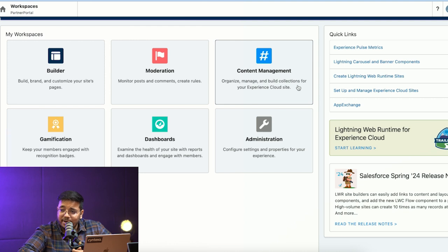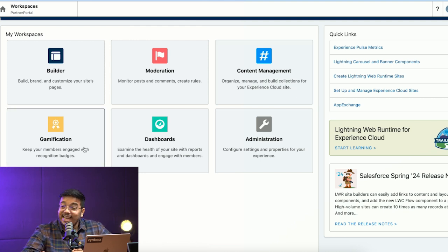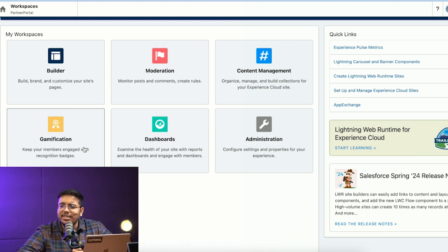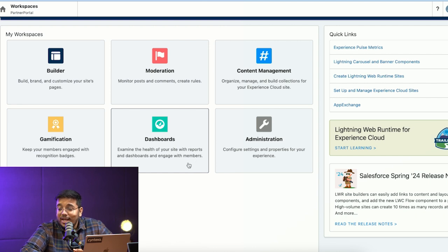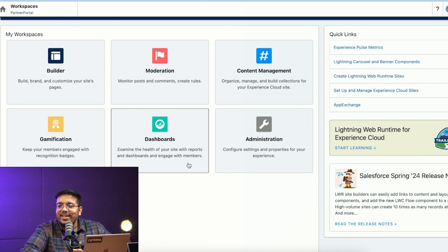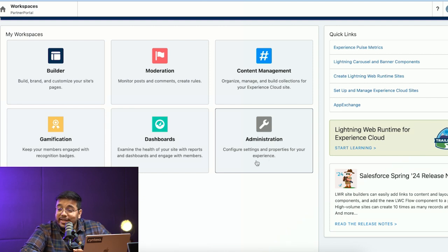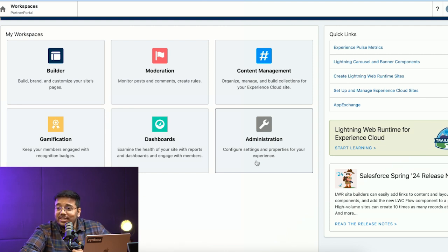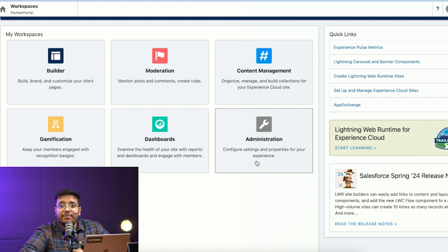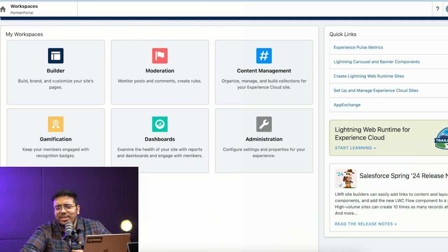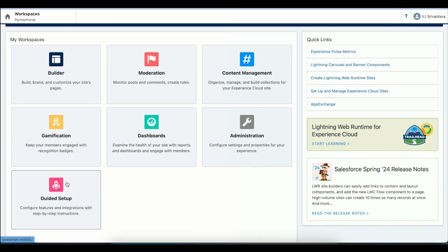Then we have gamification—as I was talking about earlier in the engagement section, we can configure gamification and use it to our own advantage. We have dashboards which help us identify how well the community is doing, where we need to improve. We have administration where we can configure which user to give access to, the URL, the page name. Then we have guided setup which you would use when initially considering Experience Cloud.